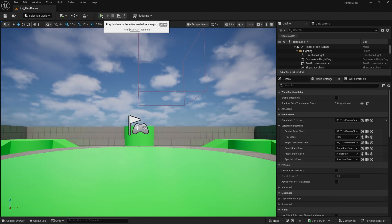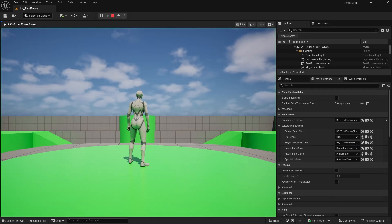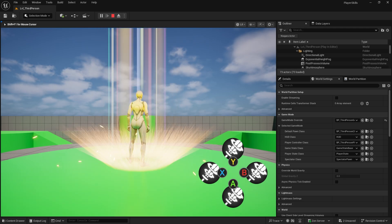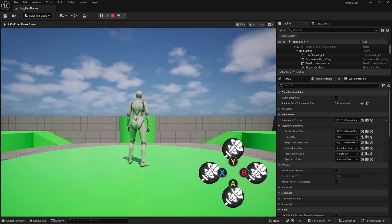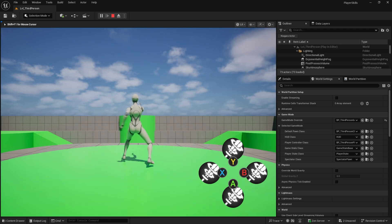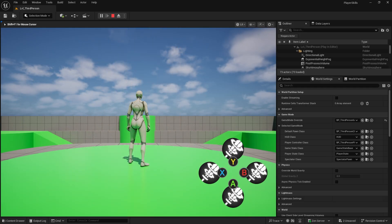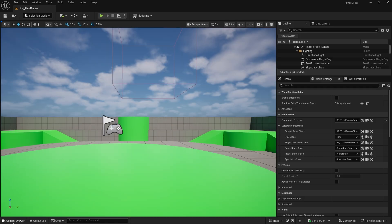Let's test that theory. I'll push play, cast the spell, and immediately try to cast it again — nothing happens. After two seconds I hit it again and away it goes. That's all well and good, but how do we actually show that on our UI?